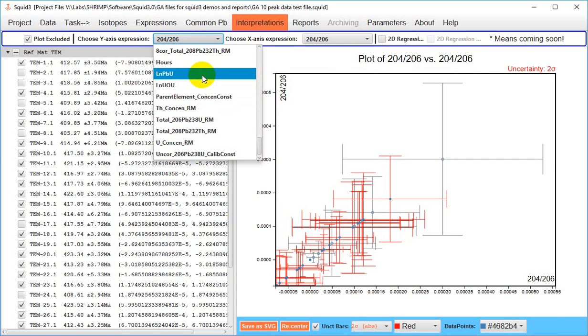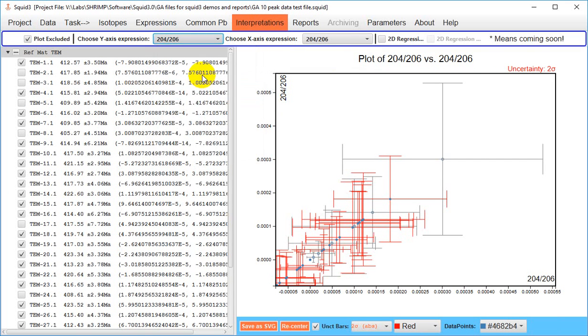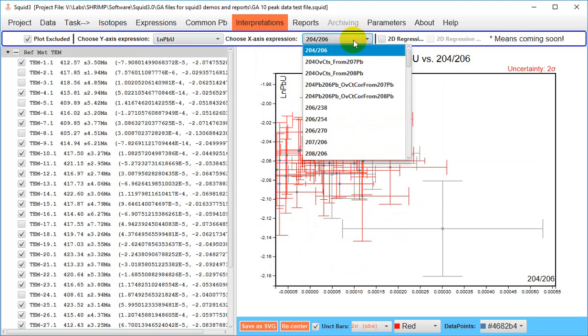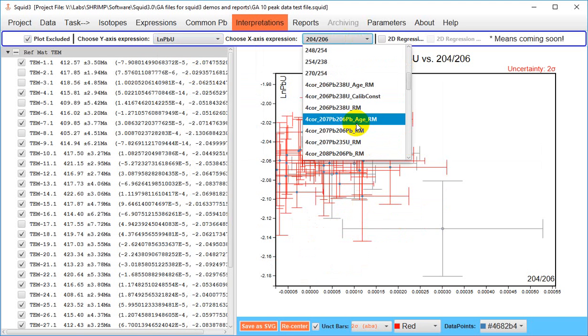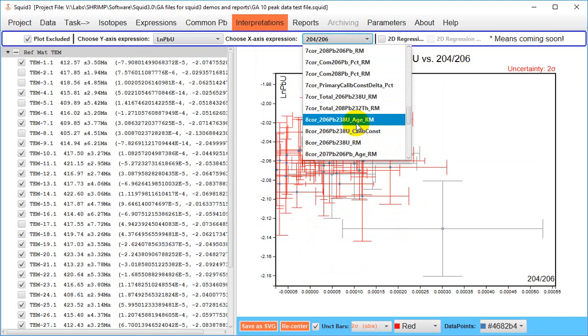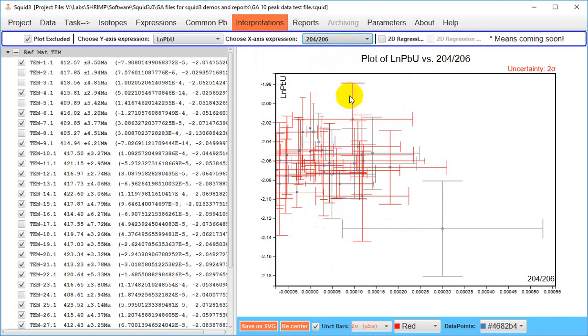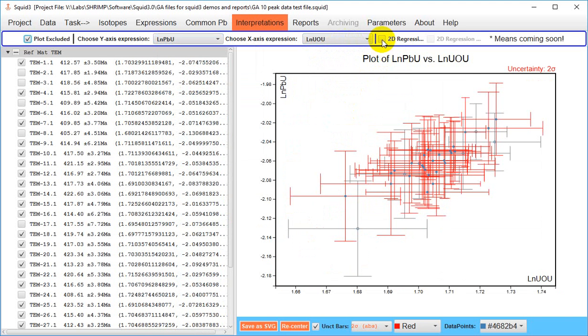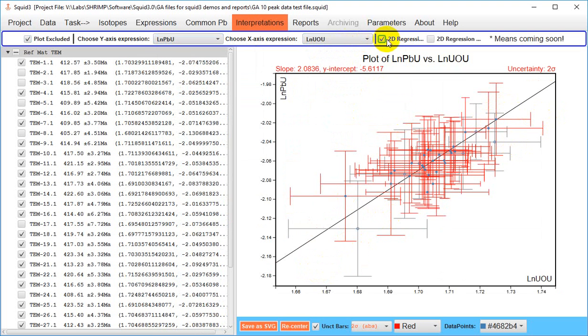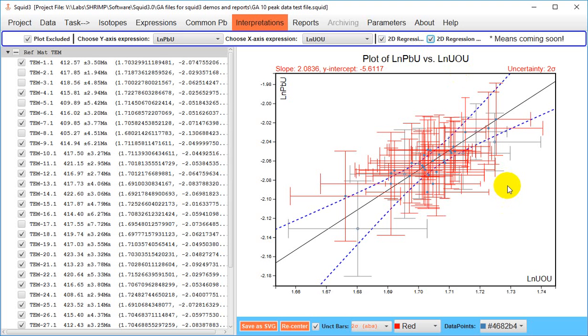And again the items that were deselected in your weighted mean remain deselected in this diagram and you can apply a regression and show the error envelope around that.